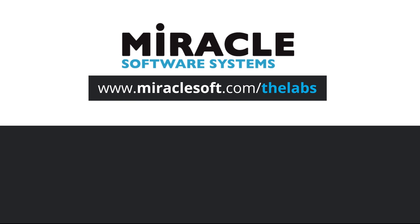For more on innovation, please visit MiracleSoft.com slash the labs.